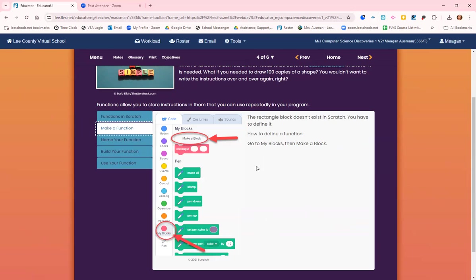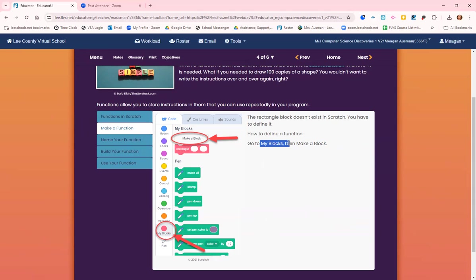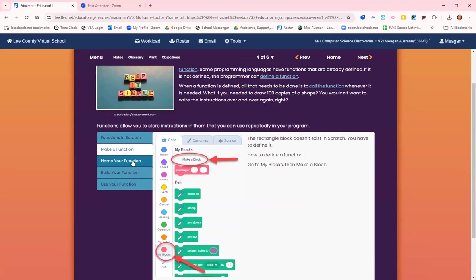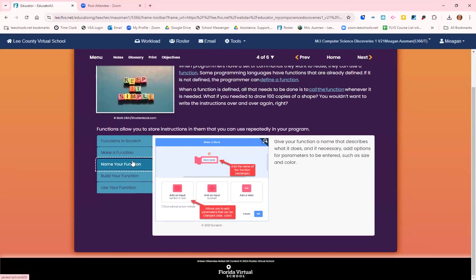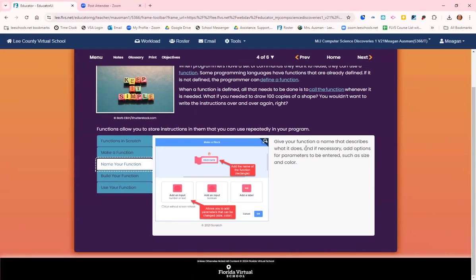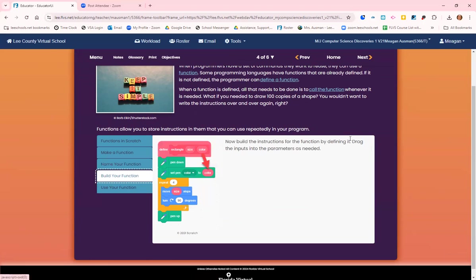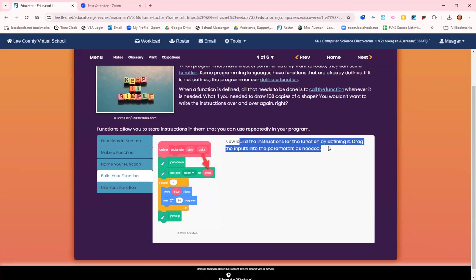Look at the image with the rectangle function defined. You can create a complicated image using only those four blocks. Making a function: the rectangle block doesn't exist in Scratch, you have to define it. How to define a function: go to blocks, go to my blocks, then click make a block. Name your function. Give your function a name that describes what it does. This is going to be easier for you to use if it gives you a hint of what it does. If necessary, add options for parameters to be entered such as size and color.